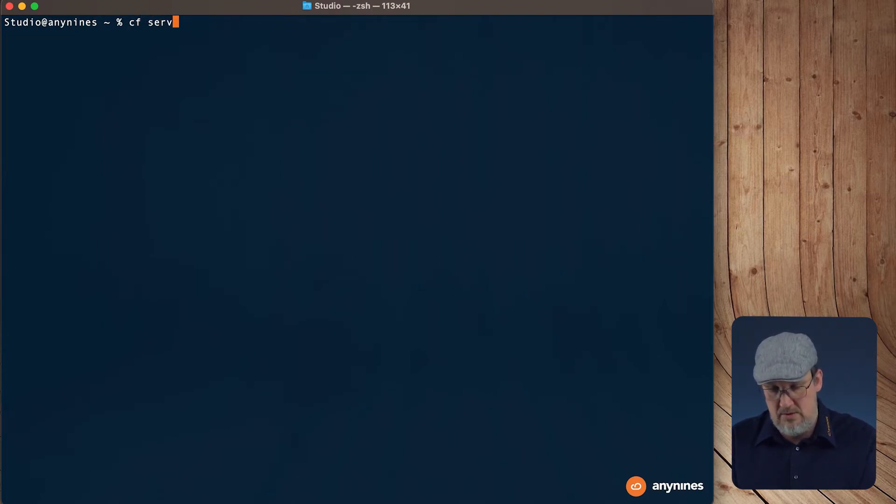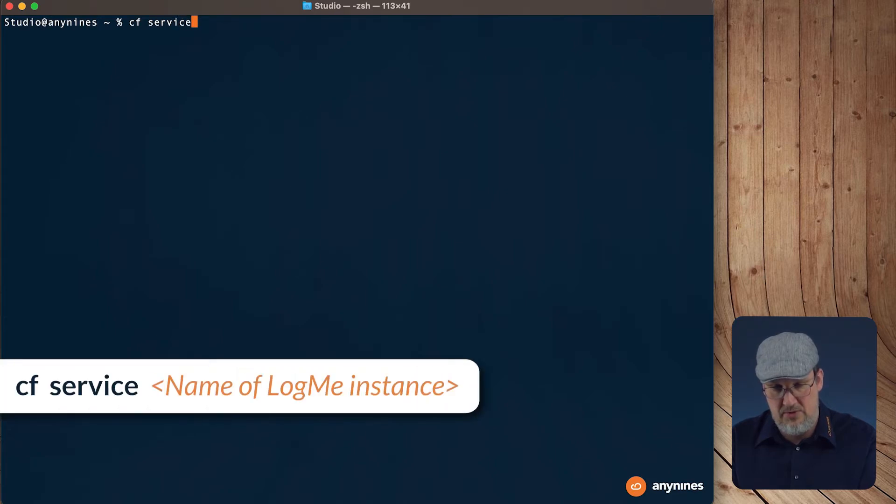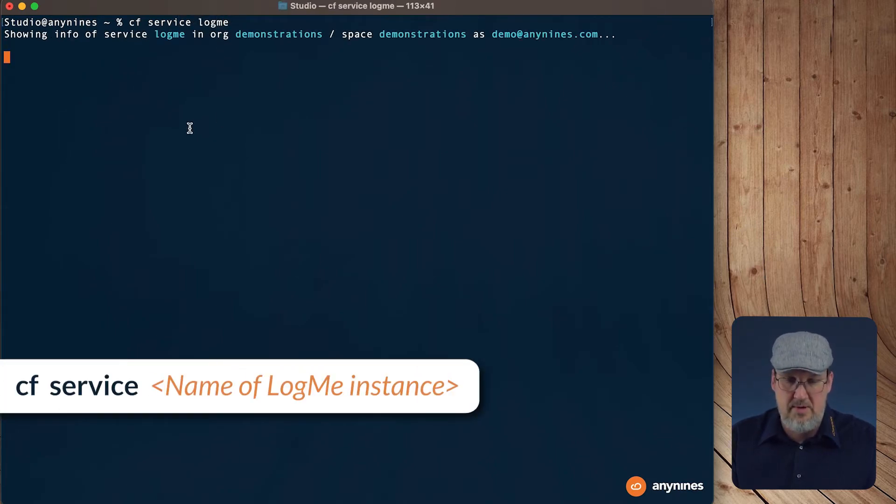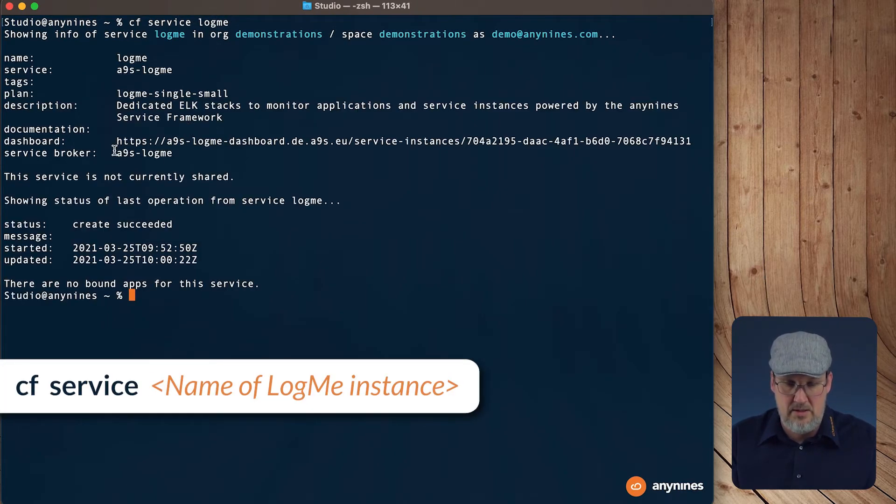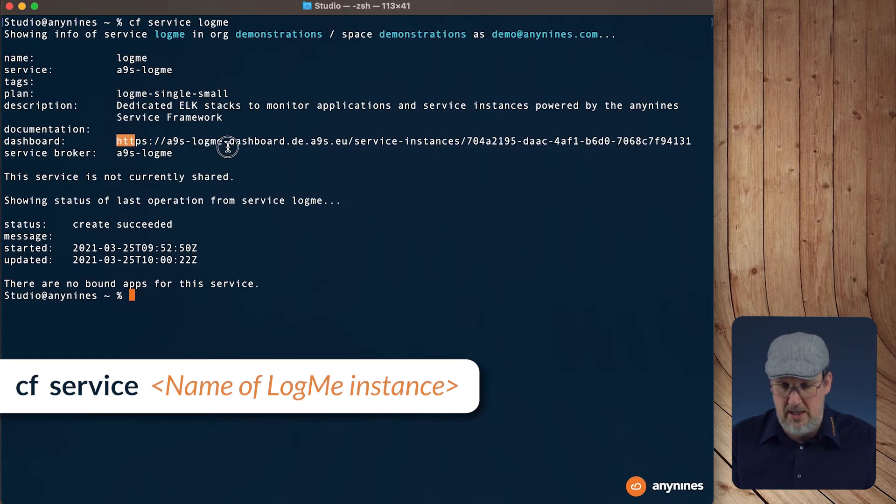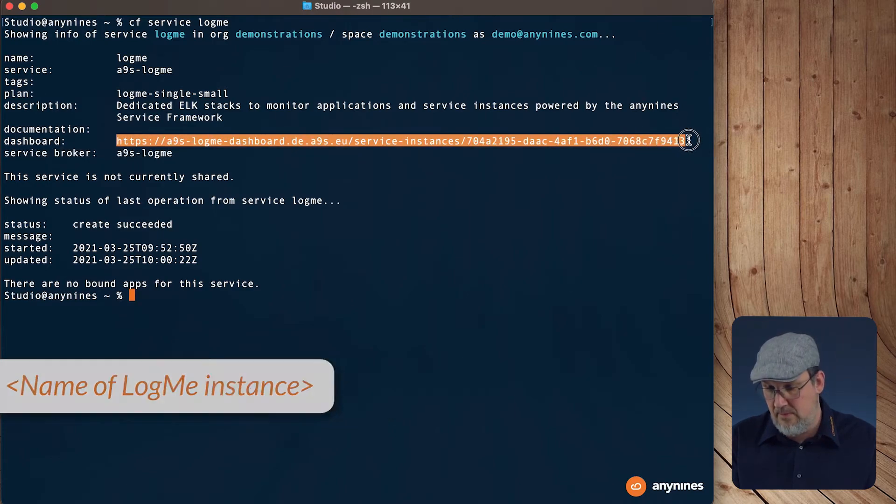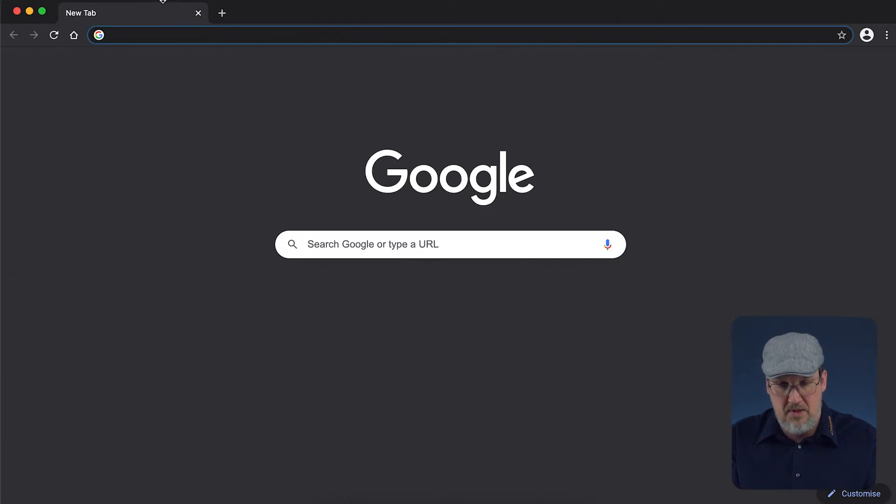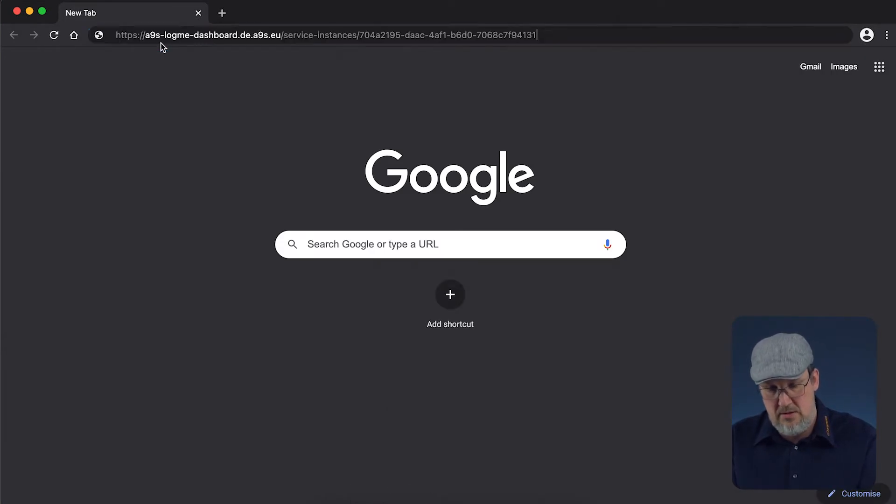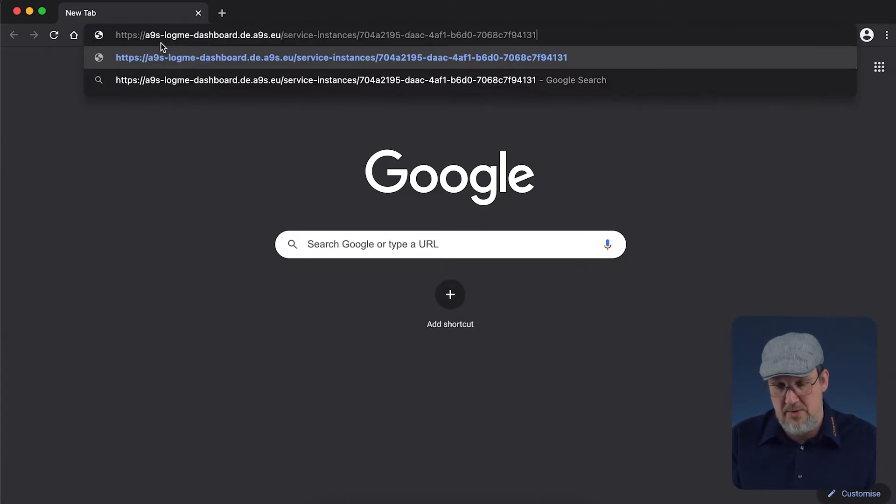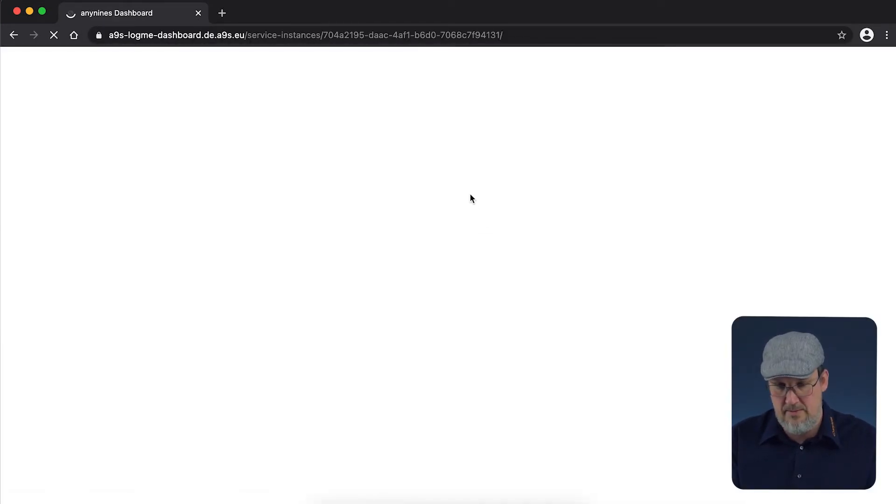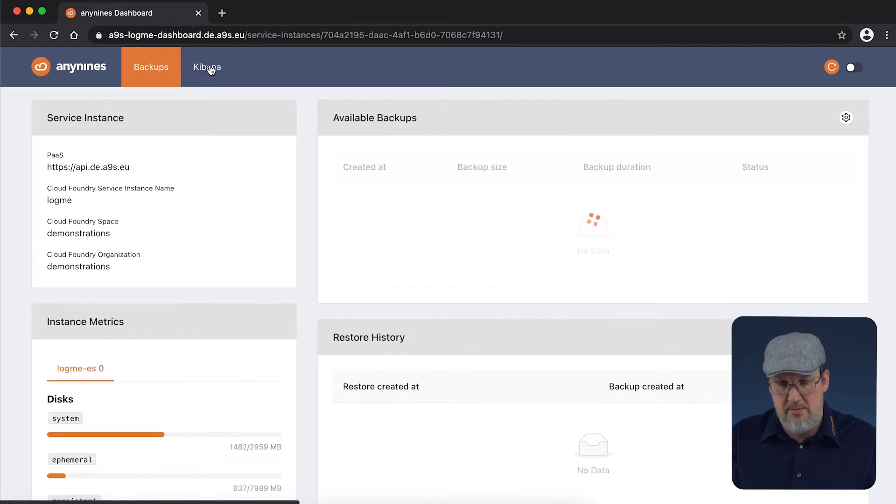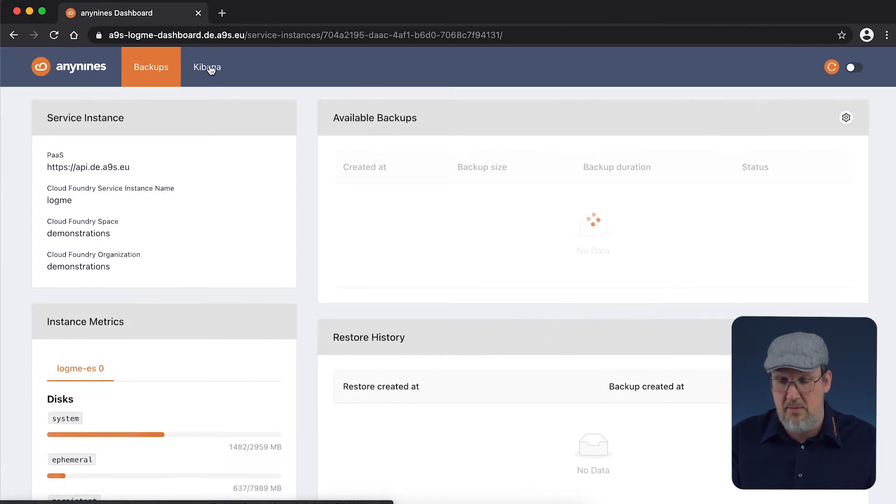So with cf service LogMe, we will get back the dashboard URL. Copy it, paste it into your browser, and jump to the Kibana dashboard.